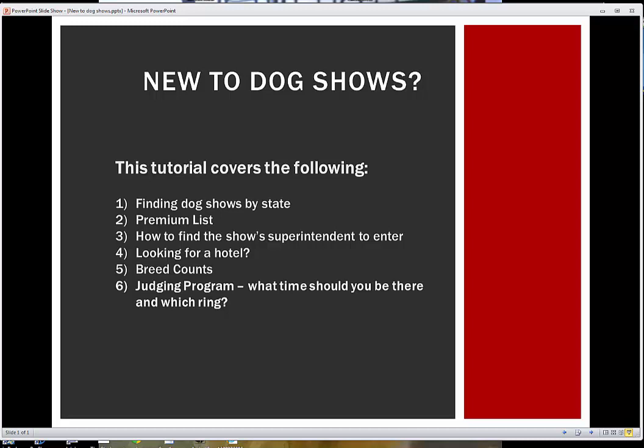This is a video tutorial for people who are new to showing dogs. There are many ways to find the information that I'm going to show you. I'm just going to show you an easy, straightforward way that has provided all the information that I need most of the time that I've been showing.